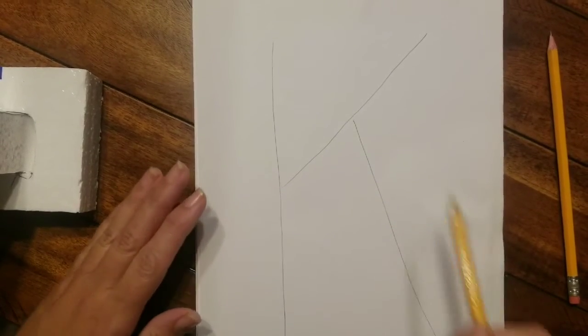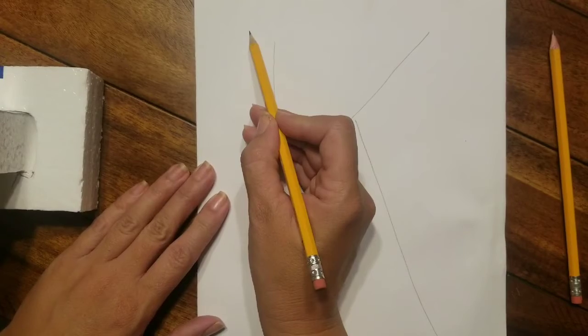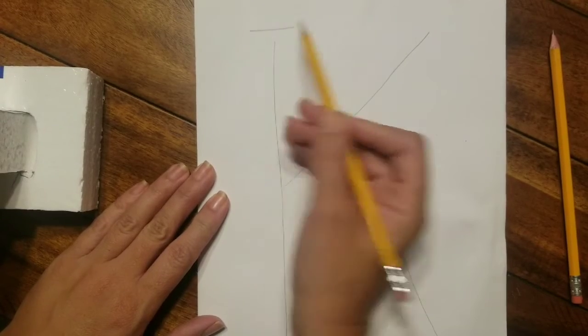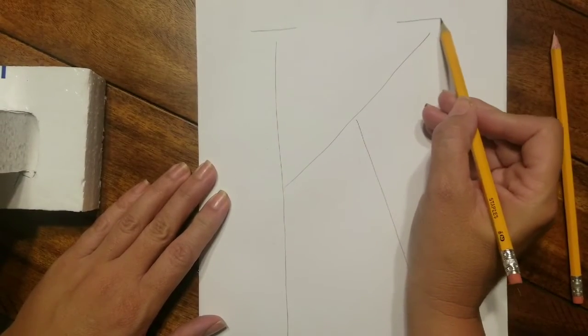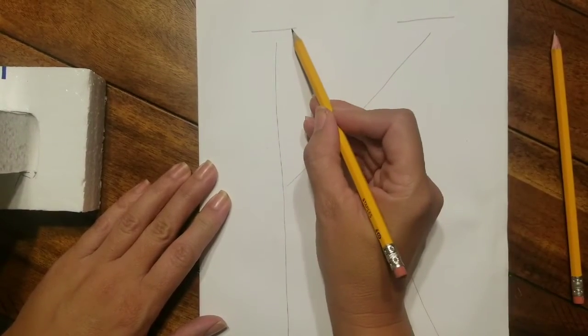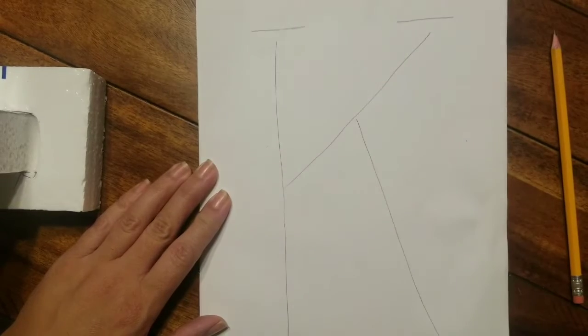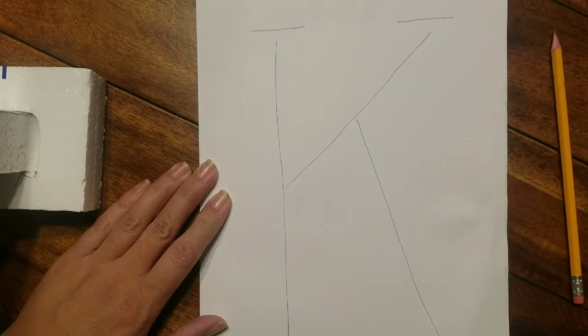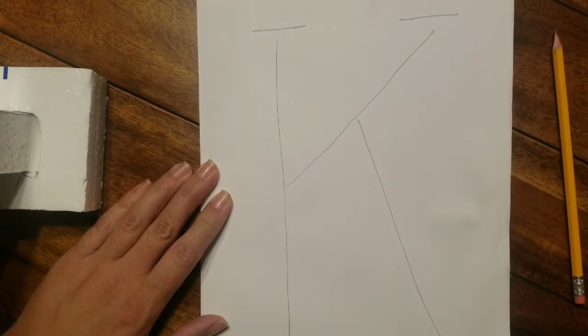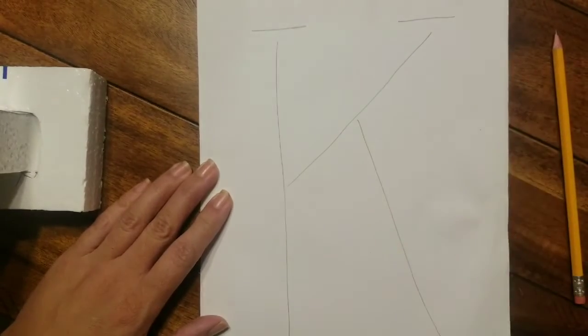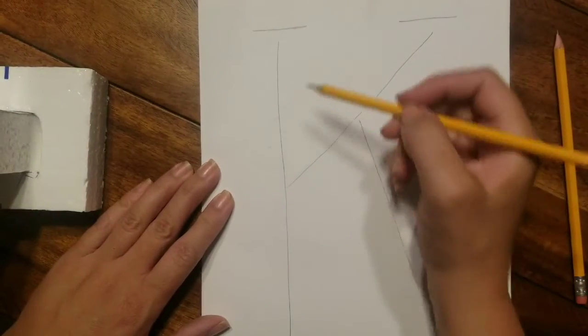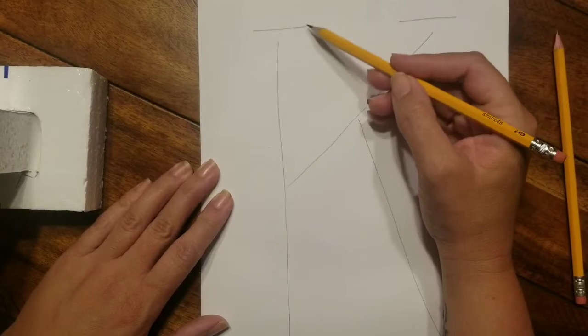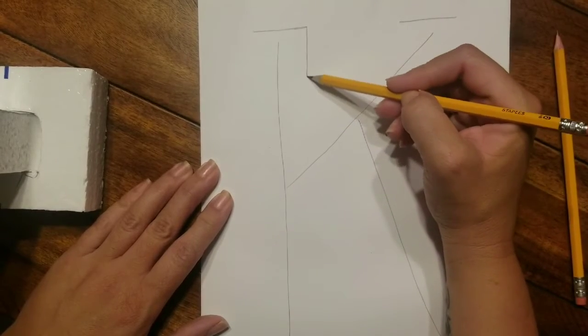Now what we're gonna do is, basically to make this block letter, we want to keep the same distance from these lines and we're outlining the letter that we drew. So this is the top and this will be the bottom of our K.